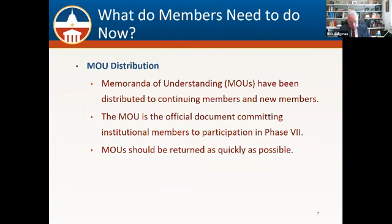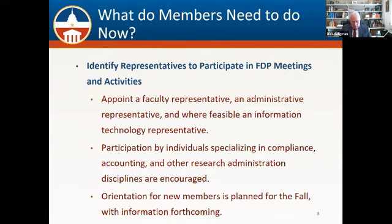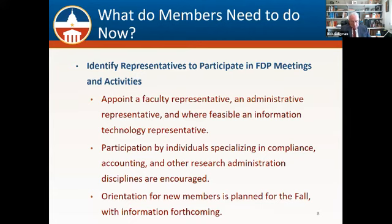We also suggest there is some information about what you can do next as a new member. We encourage you to identify as quickly as you can your faculty, administrative, and where possible technology representatives. We typically engage with the ERA, or Electronic Research Administration, staff in many different activities. As chair and Robert as vice chair of the faculty committee, we want to welcome the new faculty members, and of course we count on our administrative representatives to carry forward with our demonstrations. It's really important that we have everybody appointed as quickly as possible. For those of you who are continuing members, we urge you to fill the ranks of your representatives if you have vacancies.